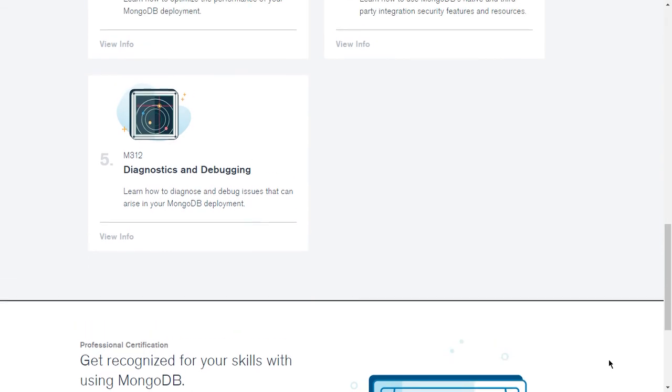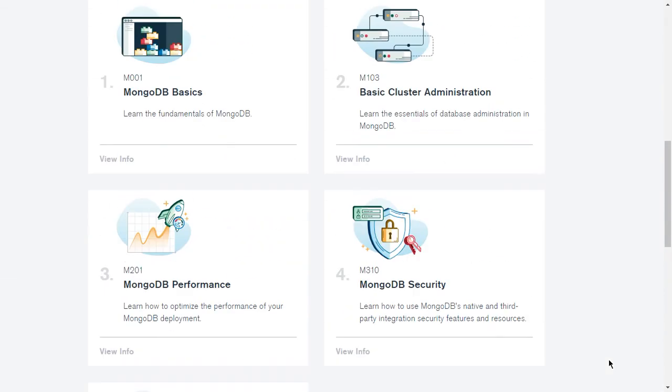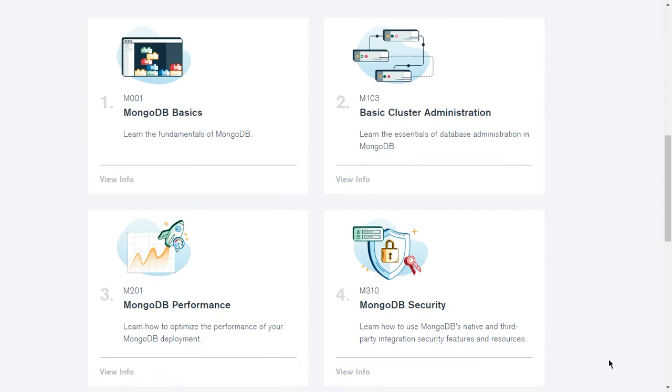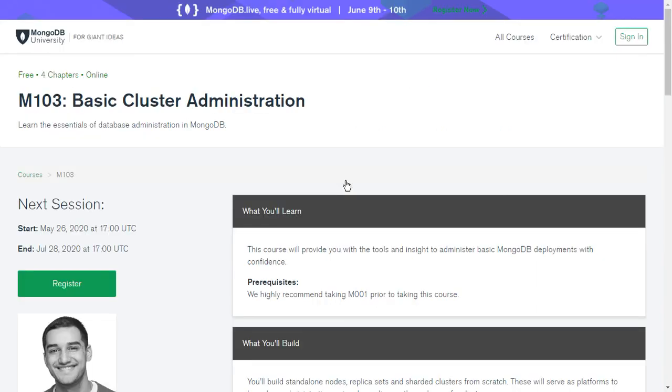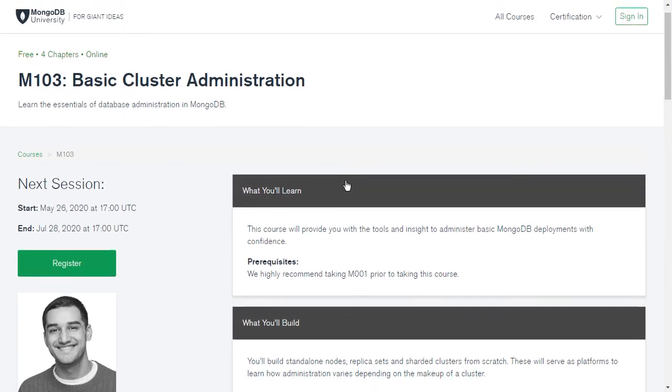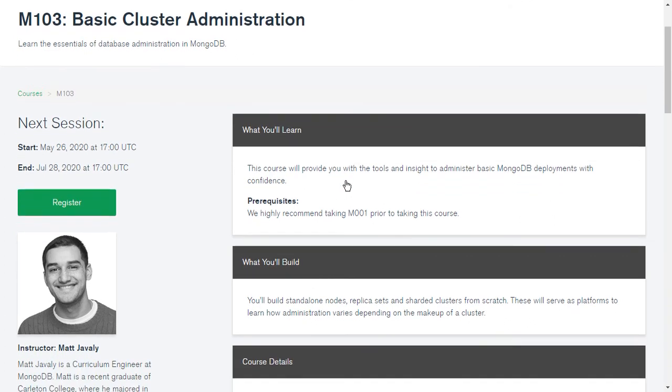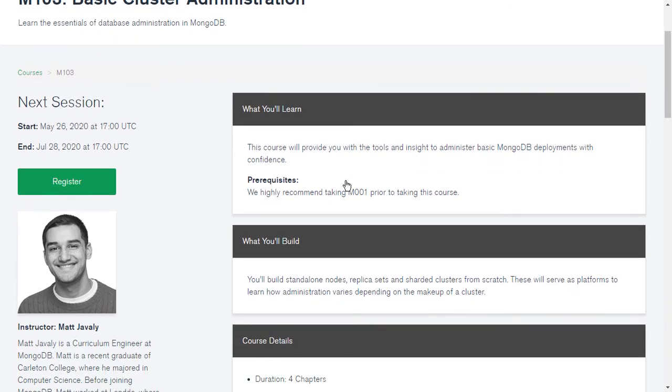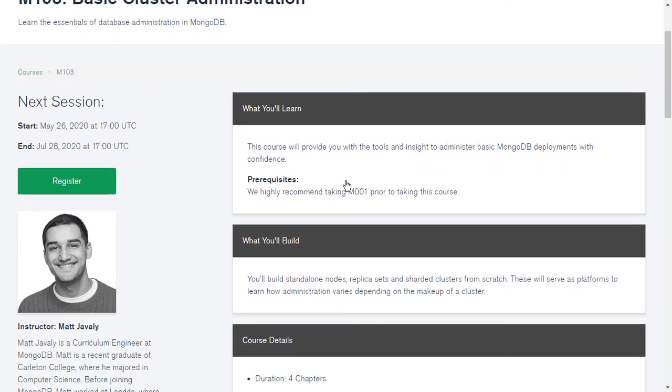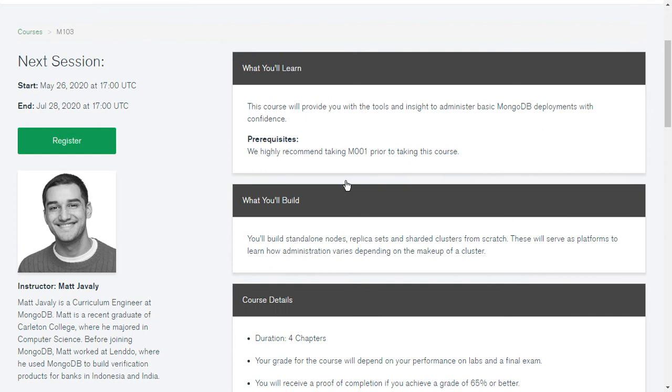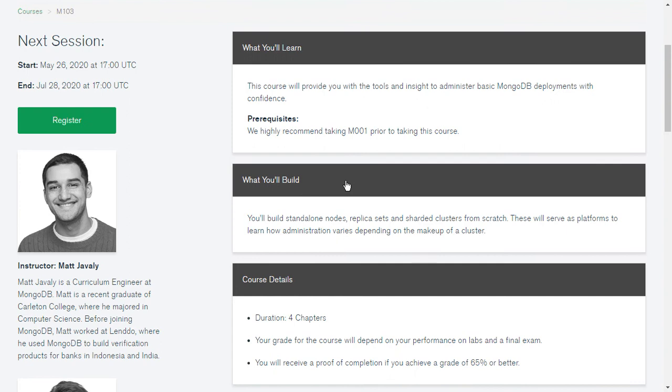So friends, this is the complete package, and we can also go into detail of these courses. For example, if I go into course number two, which is Basic Cluster Administration, I see the basic detail of this course where you will learn the tools and insight to administer basic MongoDB deployments with confidence.